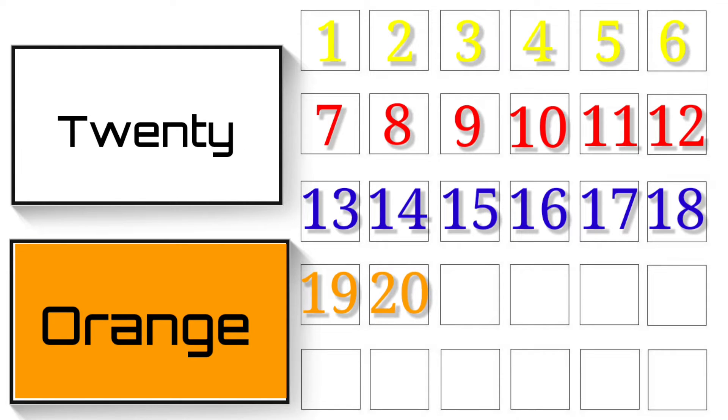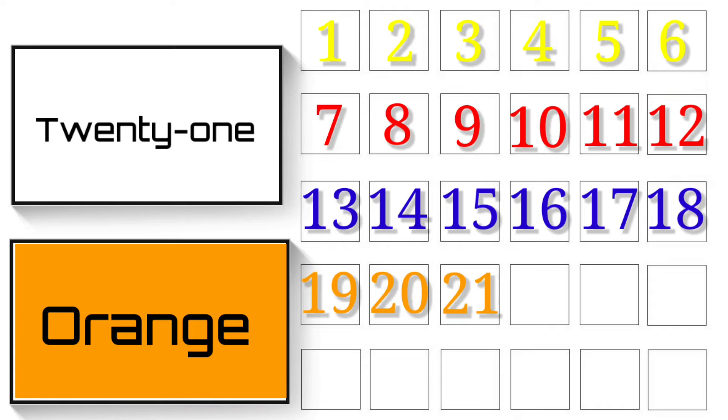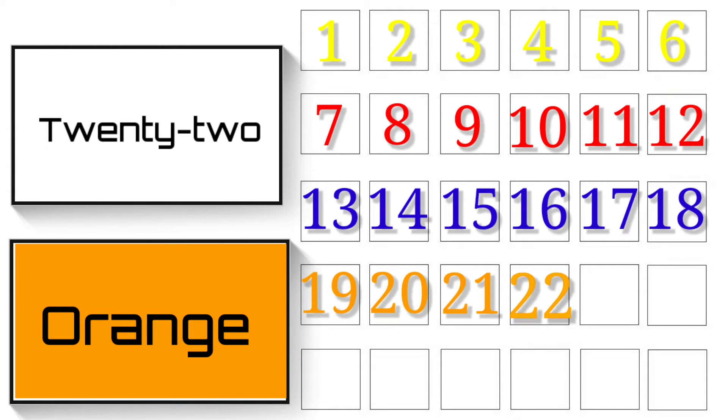20 - T-W-E-N-T-Y - 20. 21 - T-W-E-N-T-Y-O-N-E - 21. 22 - 22.